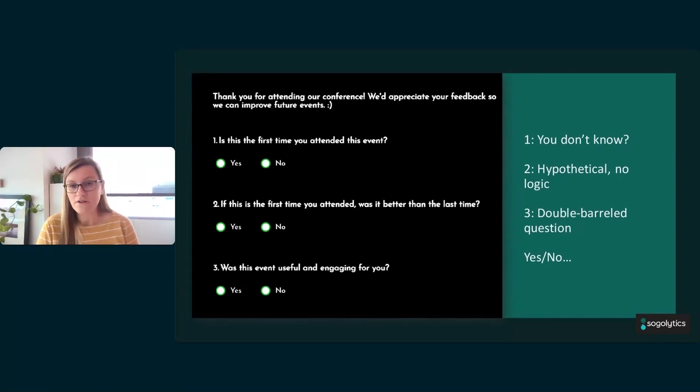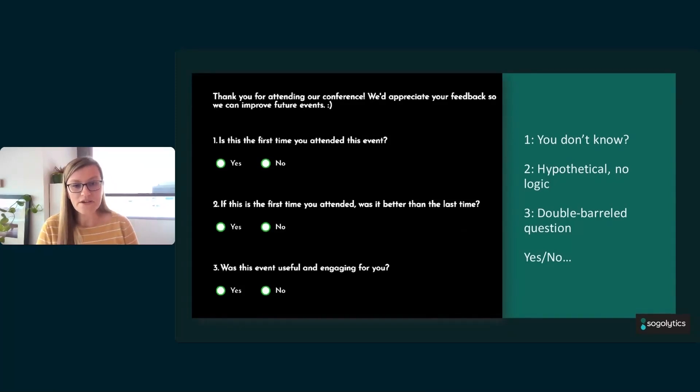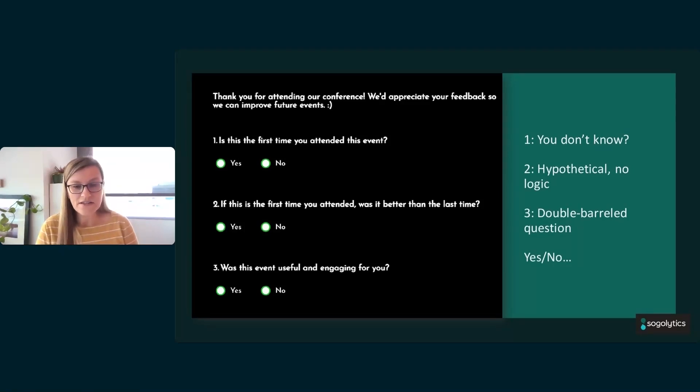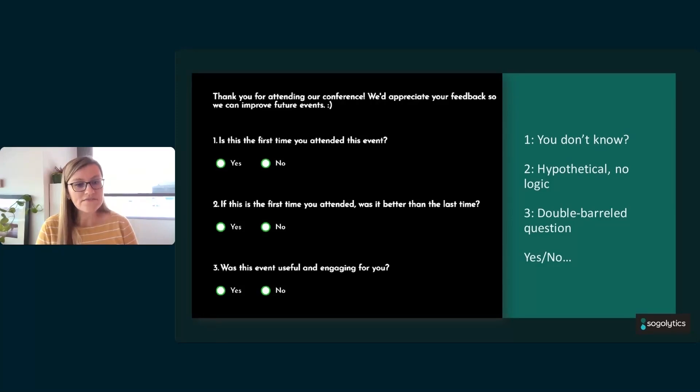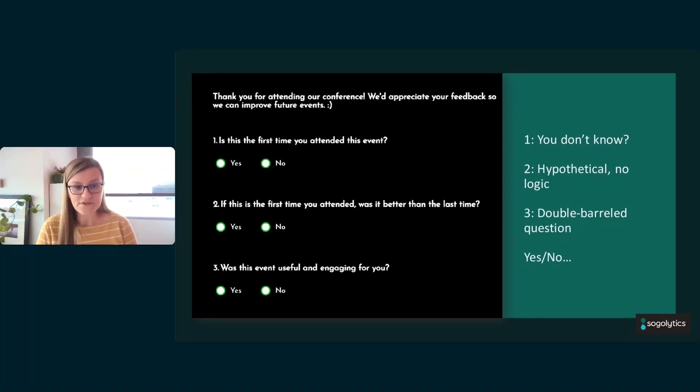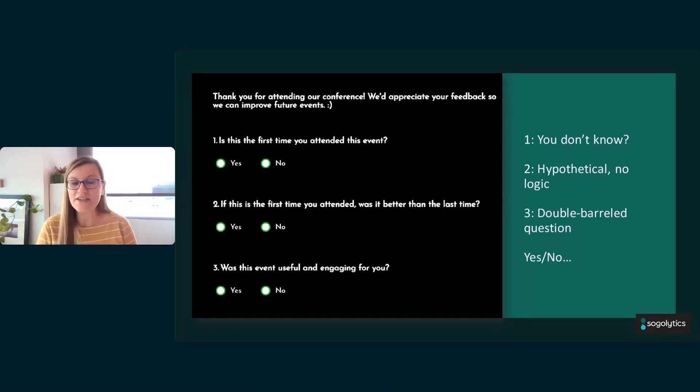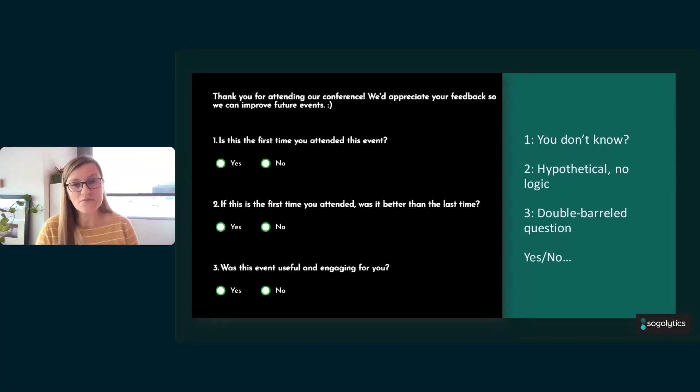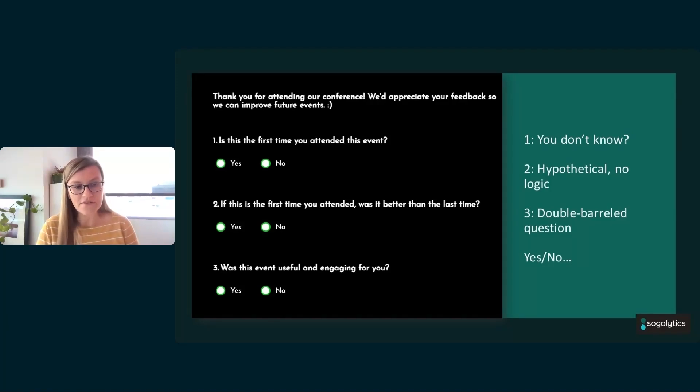Number three, horrible. This is one of our least favorite kinds of issues: double-barreled questions. Was this event useful and engaging for you? Yes or no. Again with the binary. There's a lot of yes/no happening here, as we can see. But this is a really common question, sort of a logical error here that we know if someone says yes...